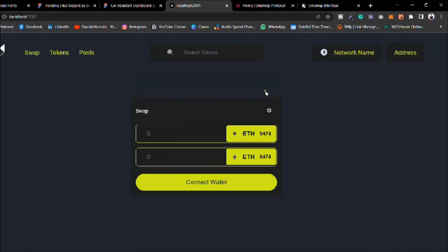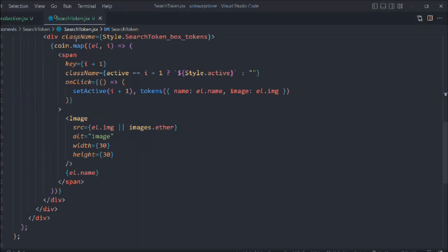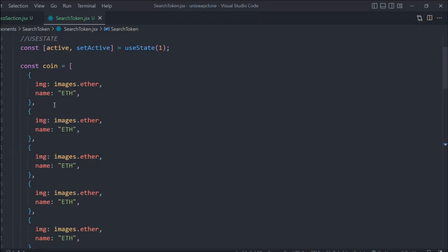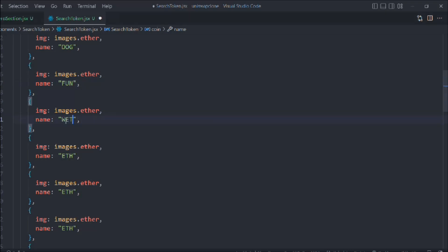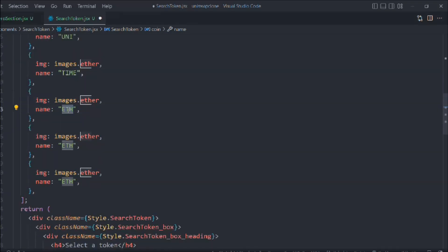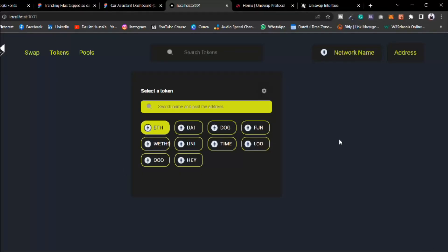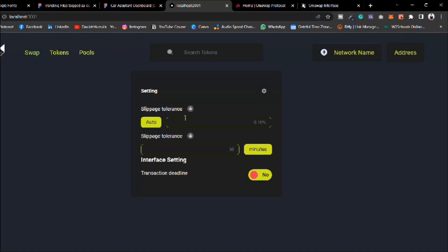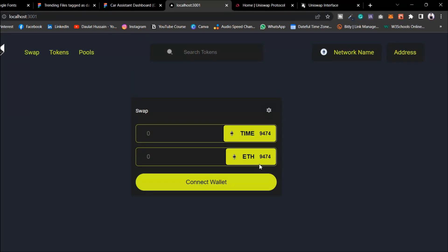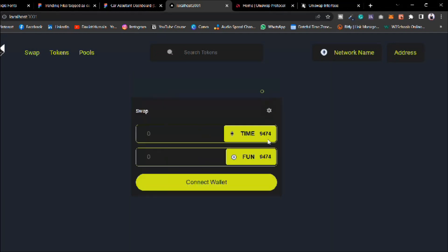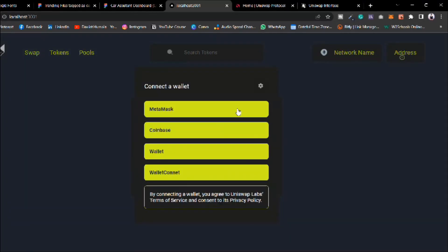Now open and close work fine. The tokens aren't changing names because we gave them all the same name, so we update the coin demo data with different names: Eth, Dai, Dog, Fun, Nine, Uni, Time, Loo, Hey. Now selecting any token updates the active state correctly — Time, Fun, and others all work fine. The modal opens and closes with no issues.